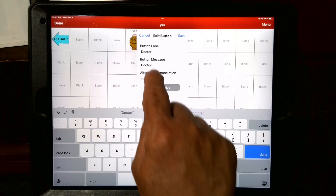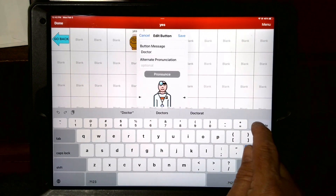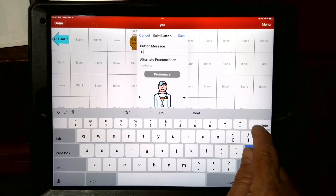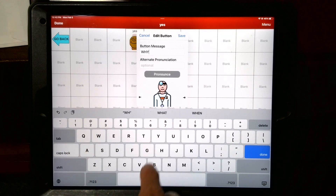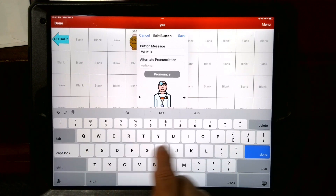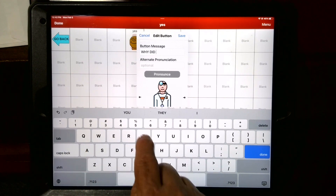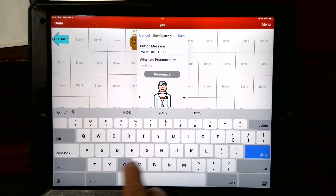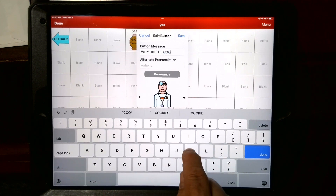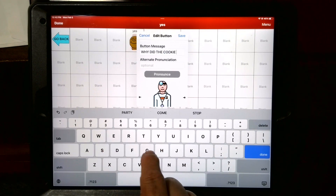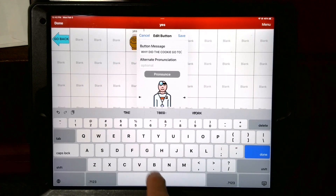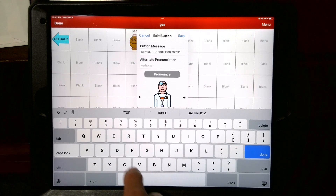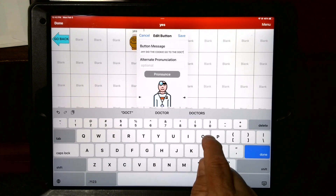The button message — you'll touch there, delete out the word 'doctor' or whatever message you put there. And this is where you'll type the message: 'why did the cookie go to the doctor?' Of course, whatever joke you want to do, you can do.